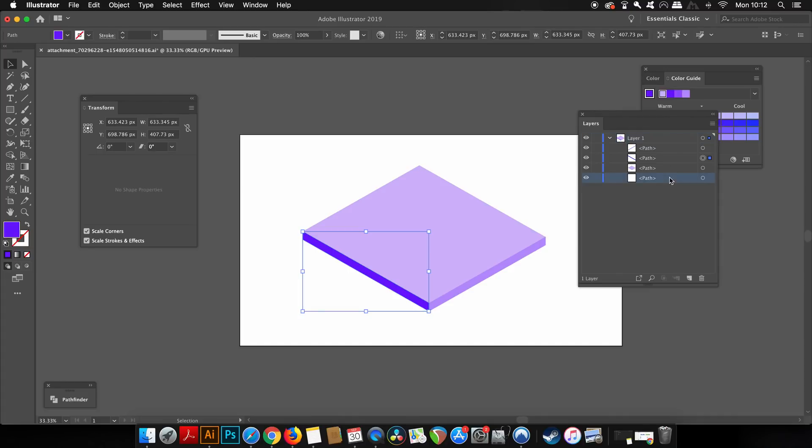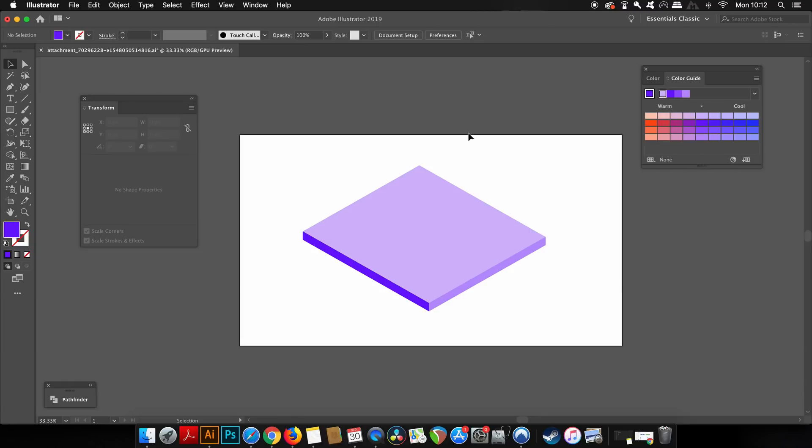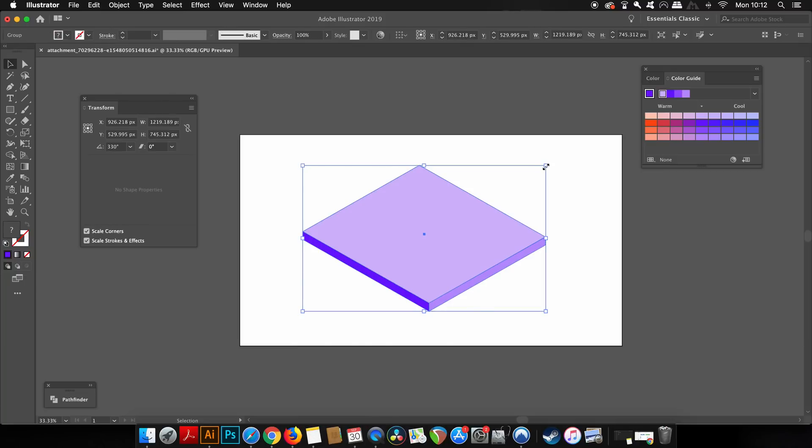To scale down your isometric design proportionally, hold down the Alt or Option key and Shift at the same time, then click and drag, and you're going to scale up or down the design in proportion.